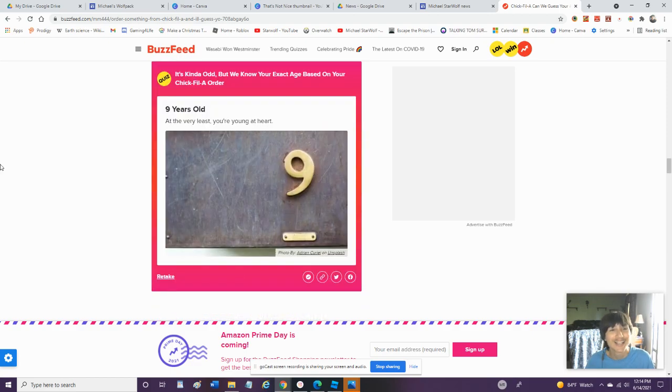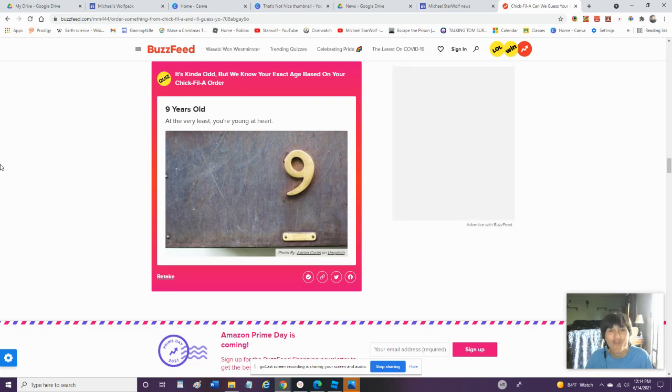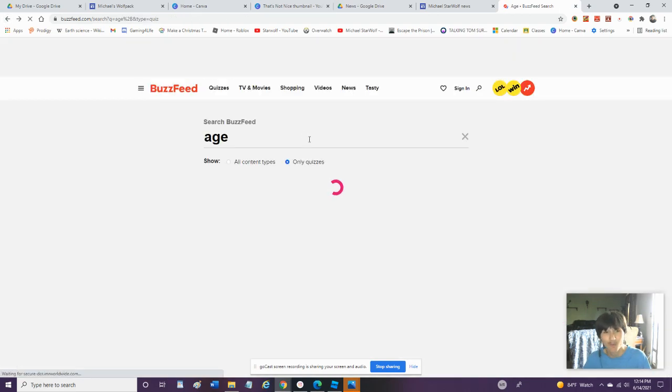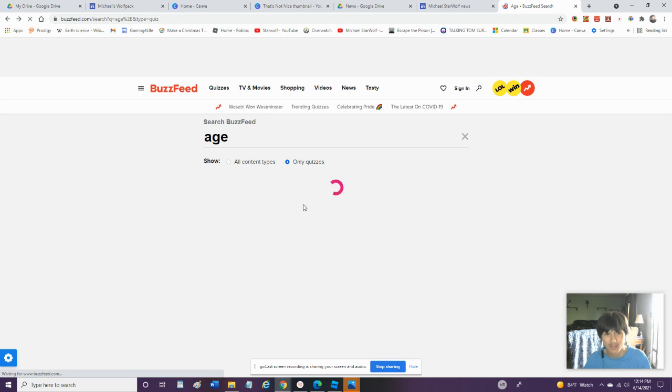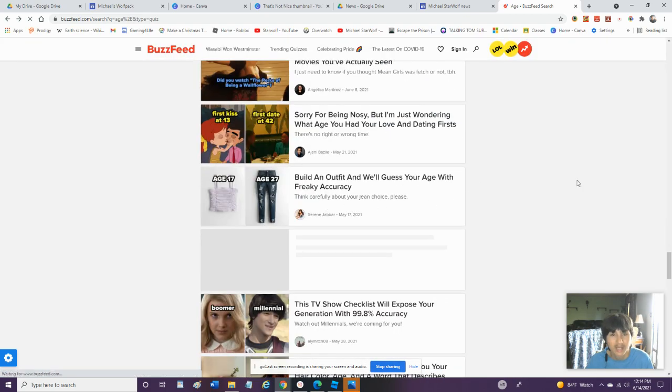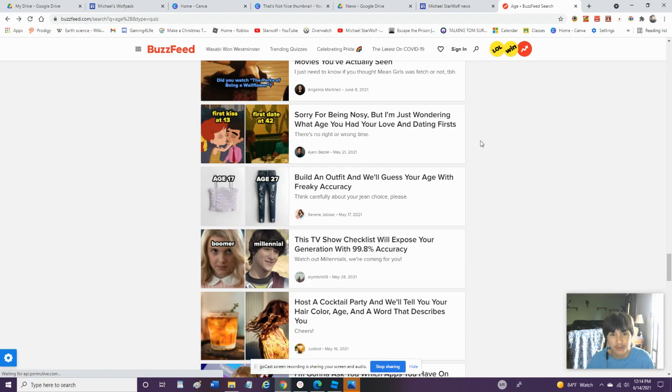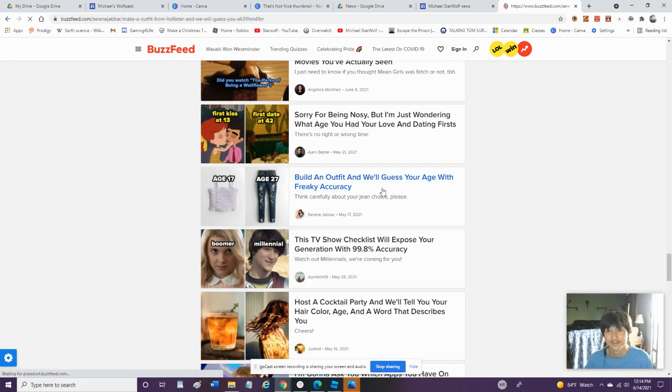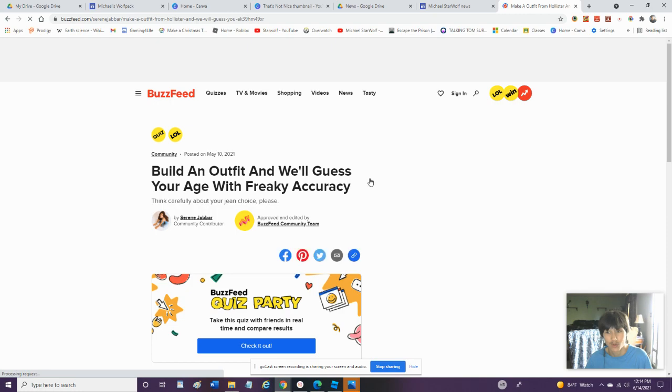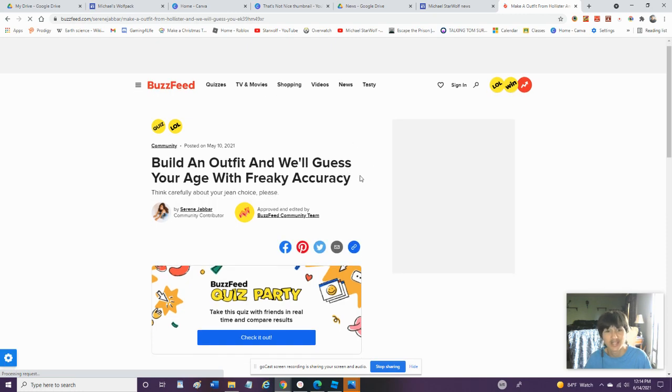Are you gonna make me so sad? What? Why? Technically they did not know my exact age. But you know, you can't always get the right age. Build an outfit and we'll guess your age with freaky accuracy. Let's try this quiz and then we'll go into a different quiz.